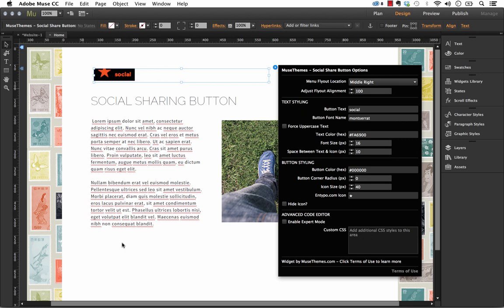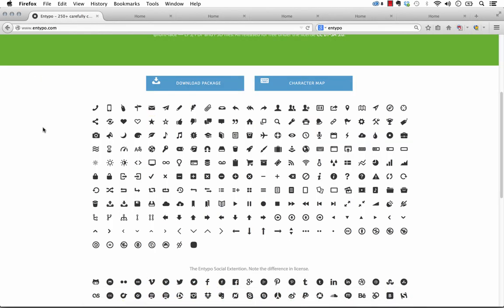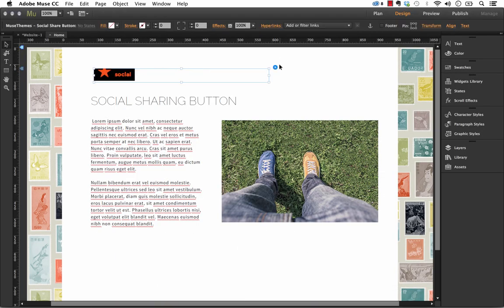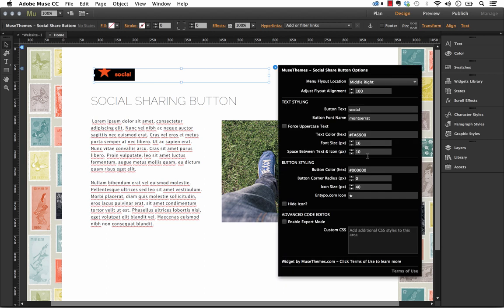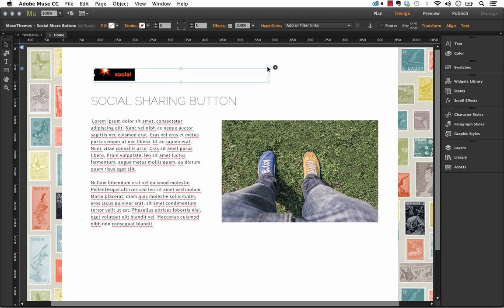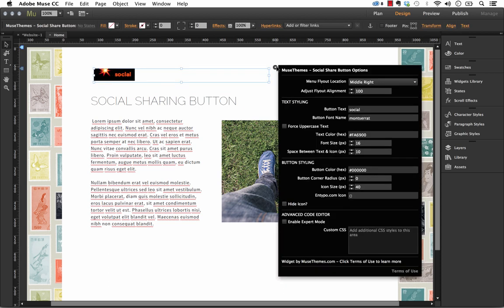So again, the best way to find out which ones are compatible is to open this up in Chrome on a PC. However, just with some trial and error by just copying and pasting these into Muse, you'll get a good sense of what will actually work with this widget or not. And yeah, that one worked as well. So I think you have a good variety in there.